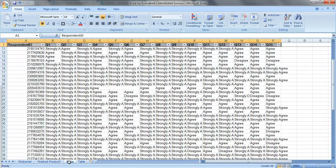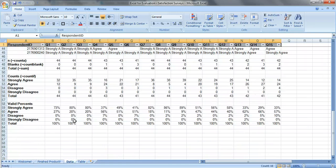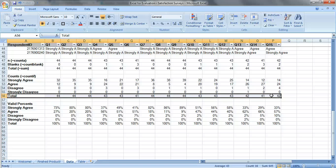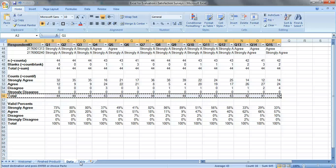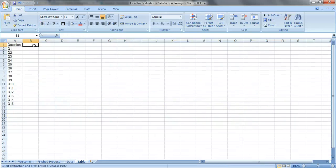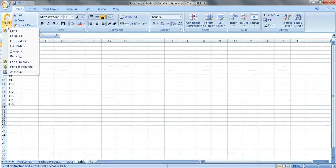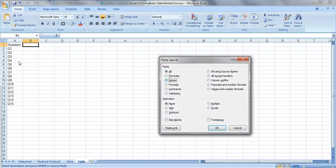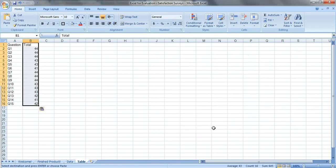Now we need to get the N's, so we'll take this total row right here, control C, click on B1, paste, paste special, values, transpose, OK.